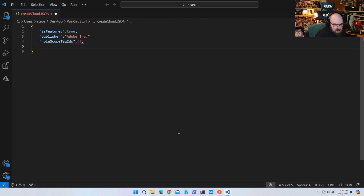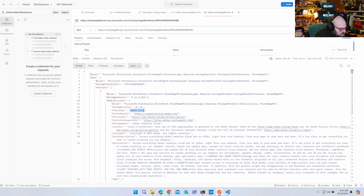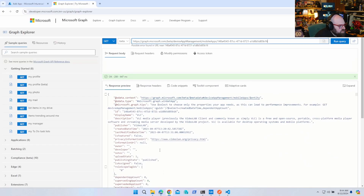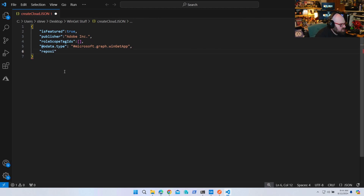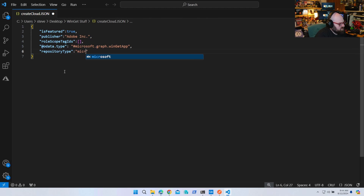Next we can do the odata type: '@odata.type'. The odata type comes from the Graph — it's 'microsoft.graph.winGetApp'. You can take some of these and put them in yourself since it's all coming from the same place. Then 'repository' — 'repositoryType' — which is 'microsoftStore'.